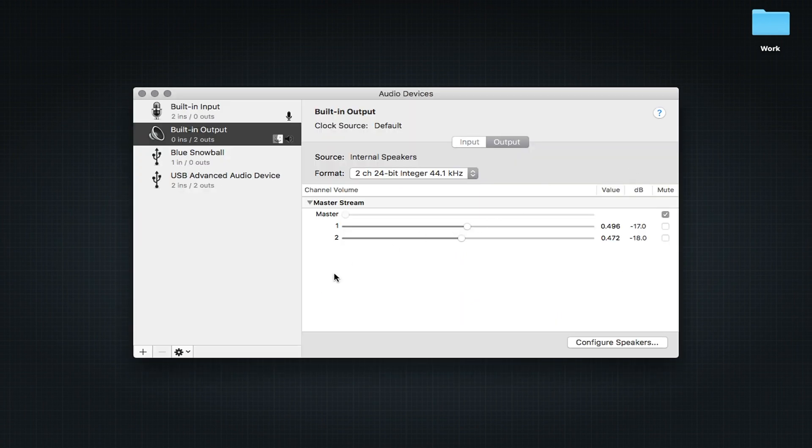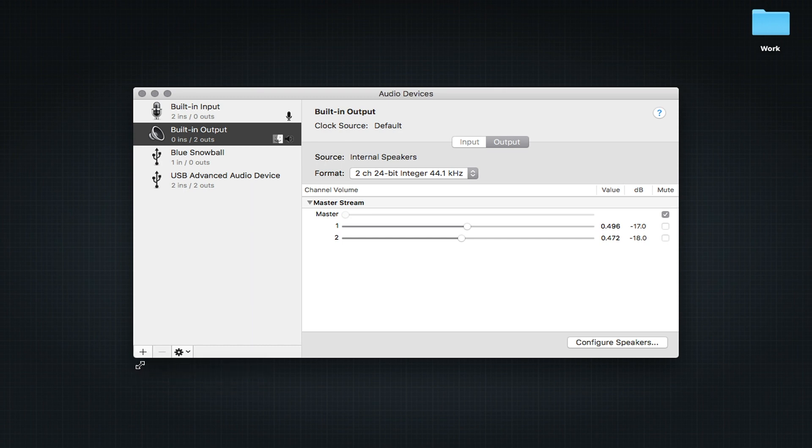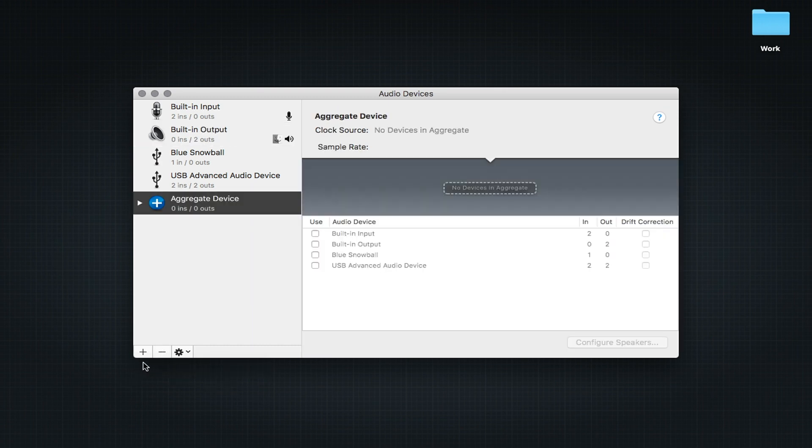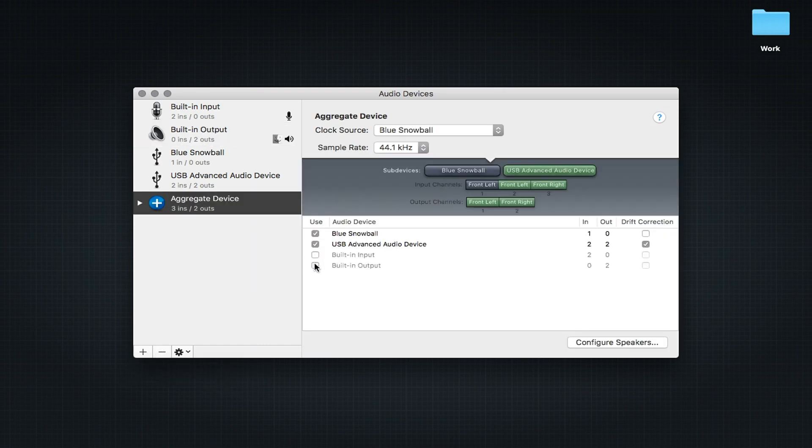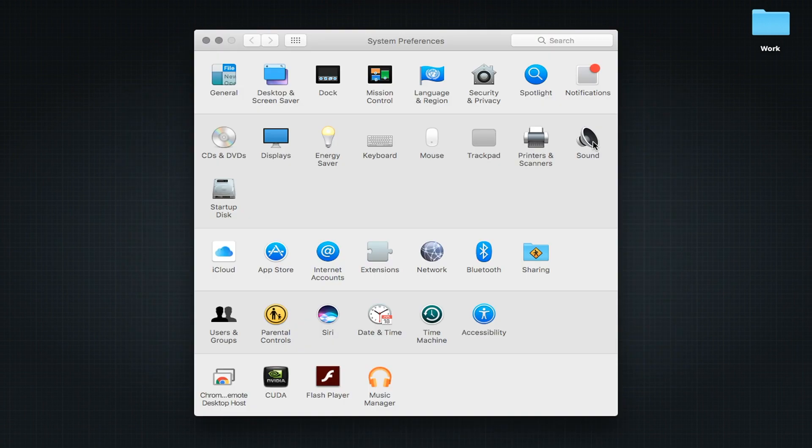In the lower right-hand corner, select the plus icon and then Create Aggregate Device. Check off the microphones you would like to record with, then open System Preferences.